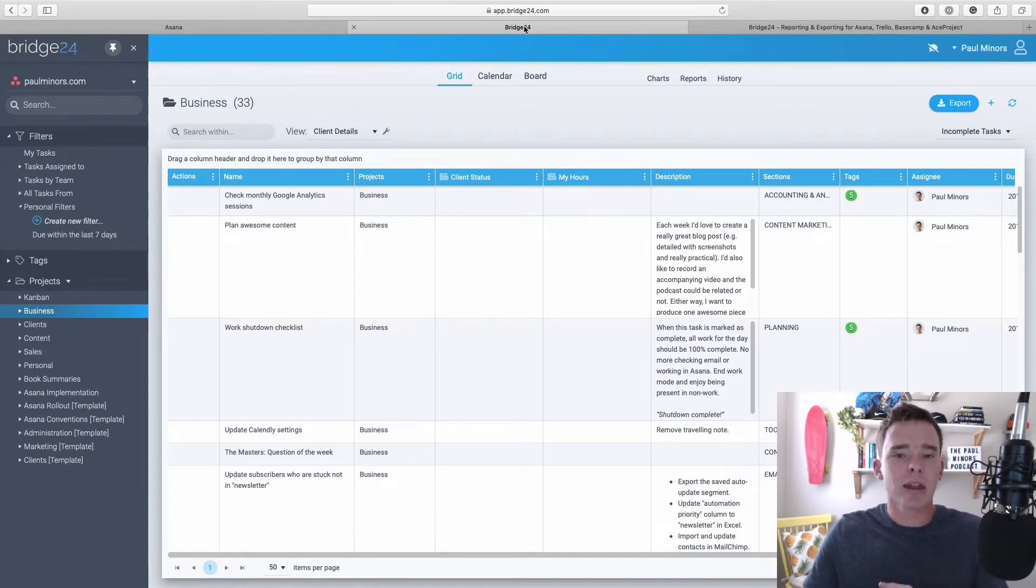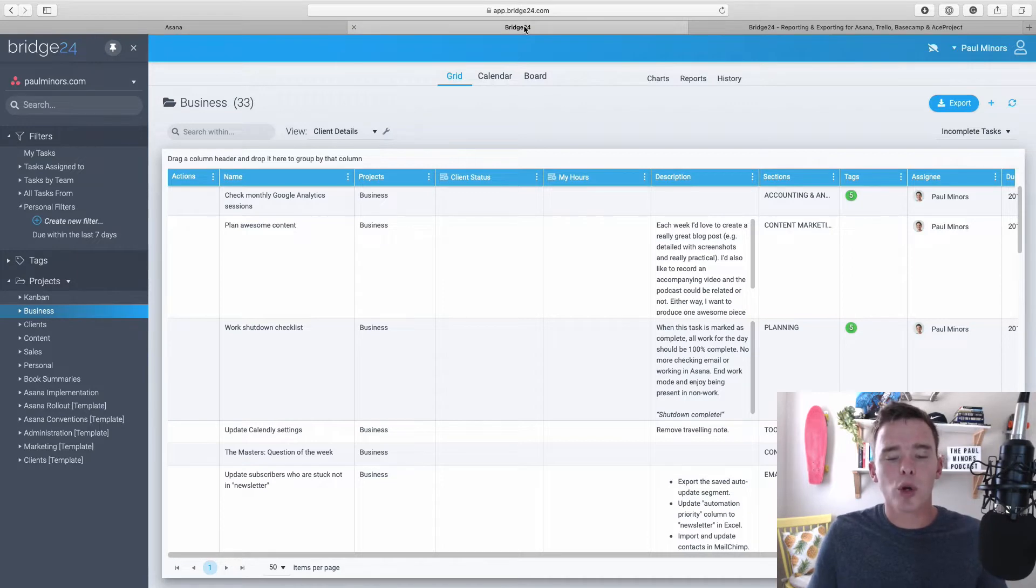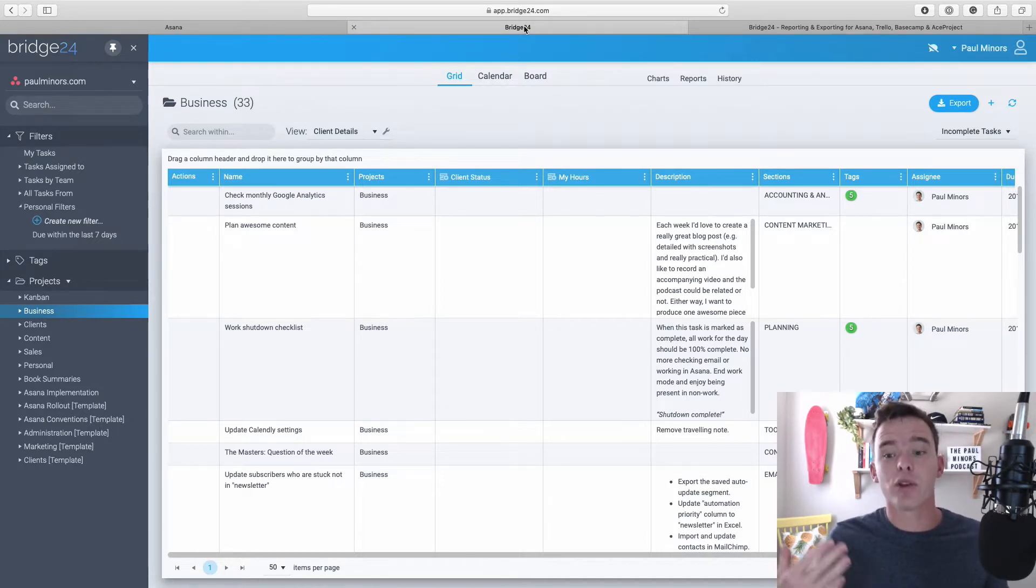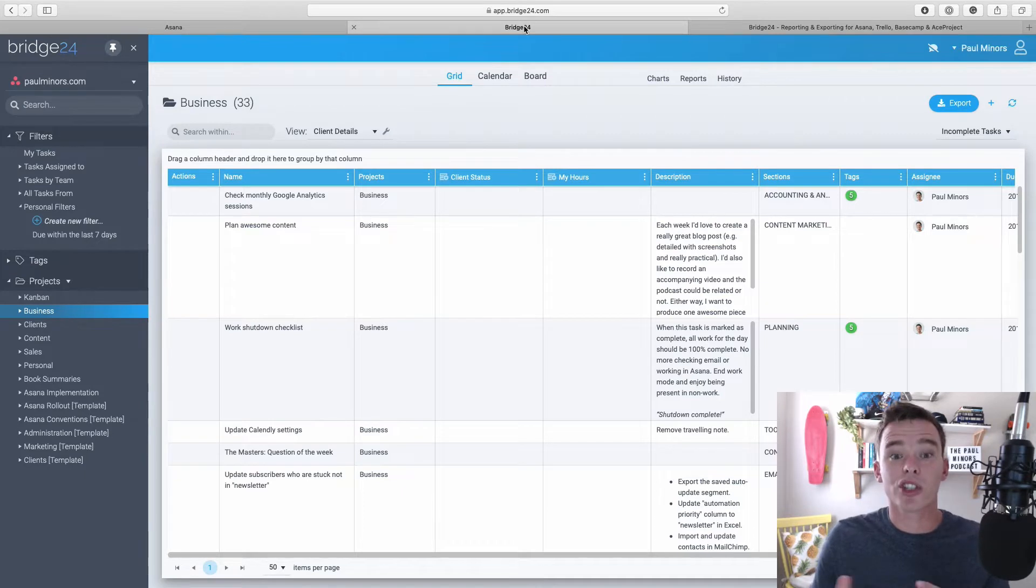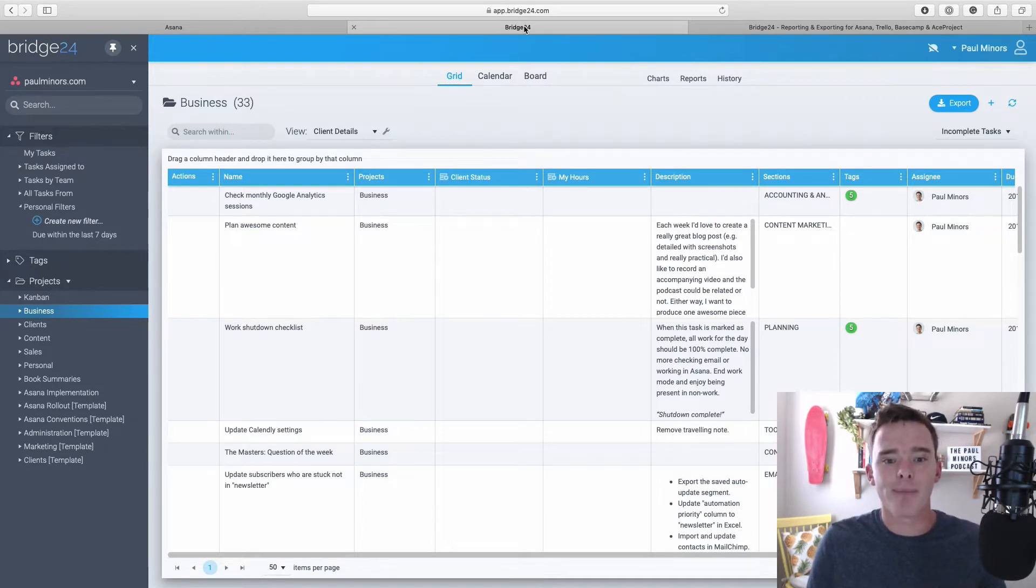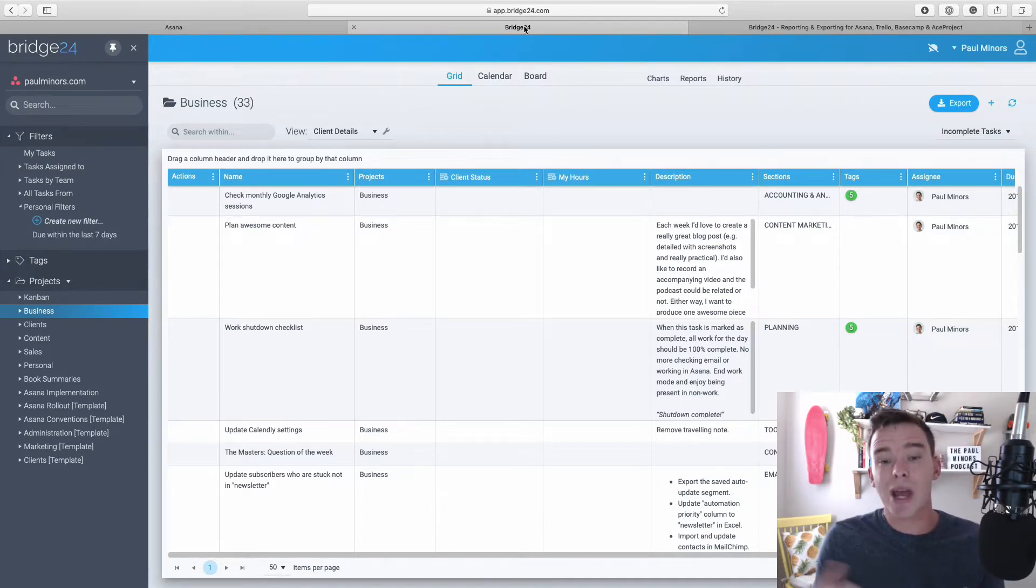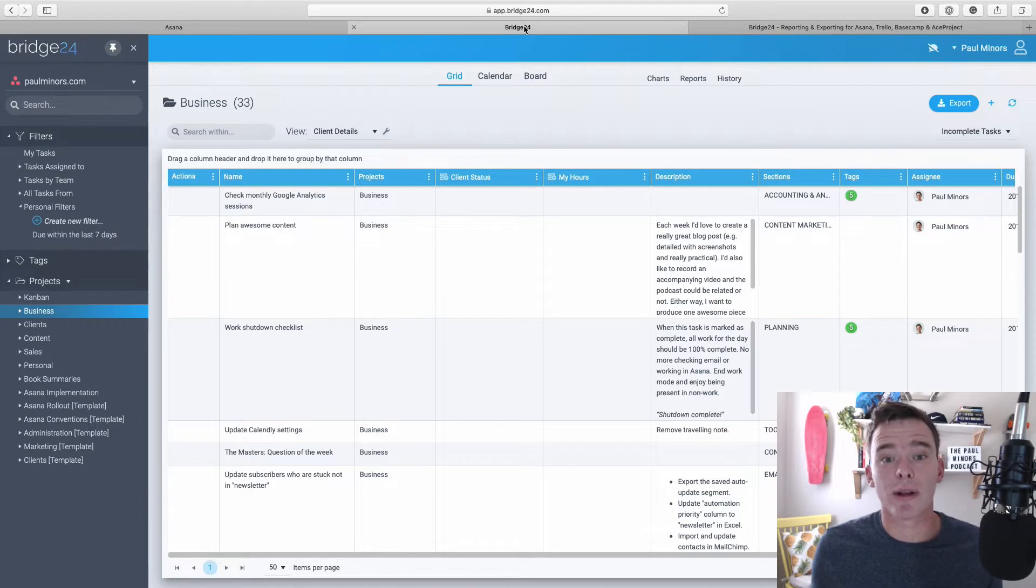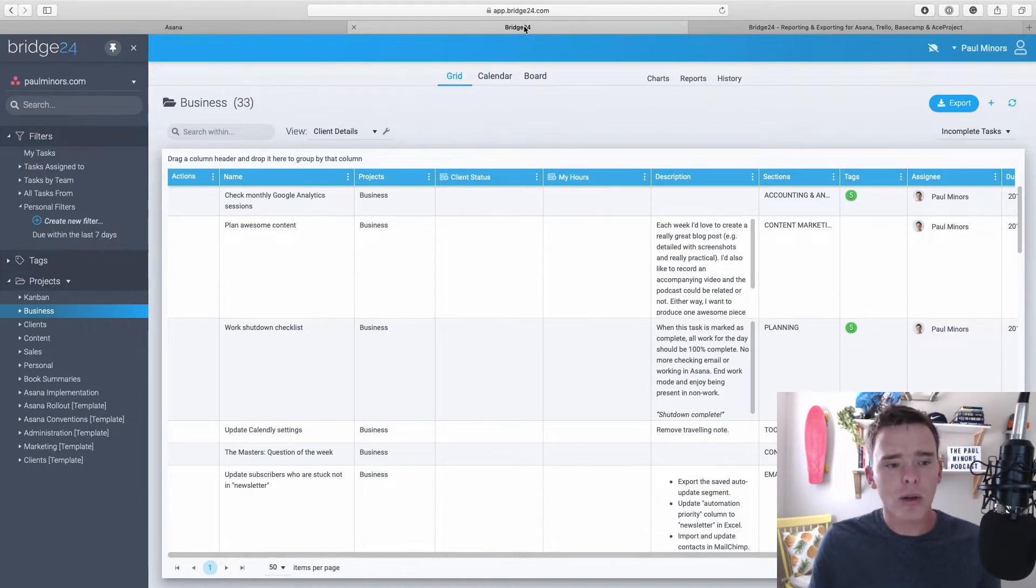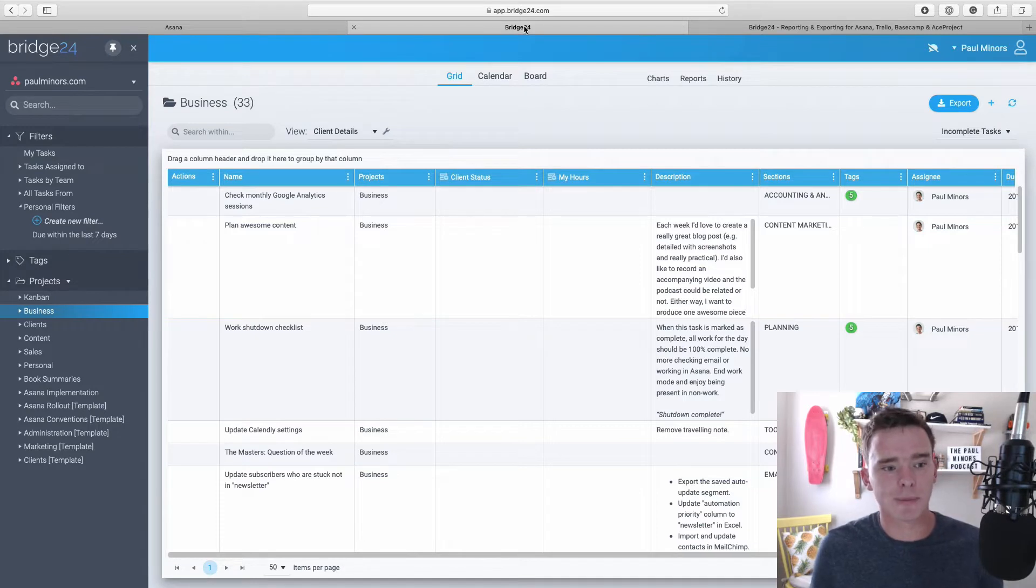And then I think just operationally, people who prefer the layout of Bridge24, maybe if you like this, what you can see here, this more spreadsheet style layout, rather than the Asana interface, you can just use Bridge24 to interact with Asana if you prefer this layout. So I think those are the three types of people that are going to get the most value from this tool.